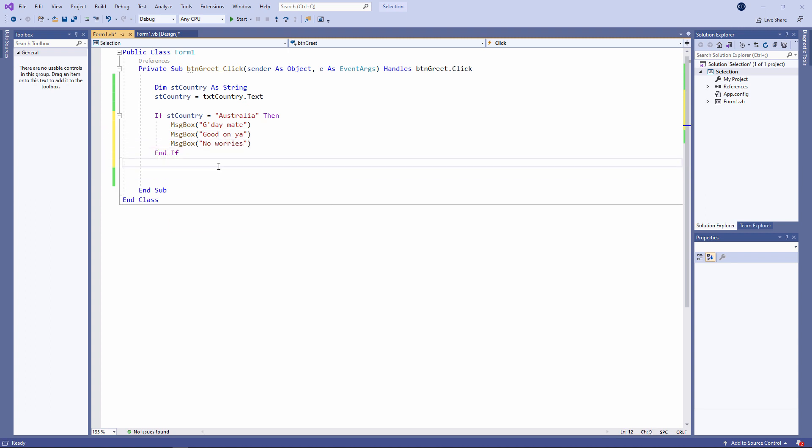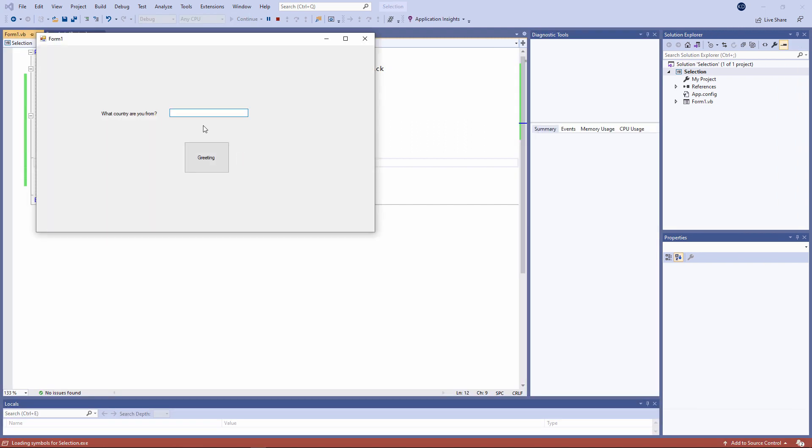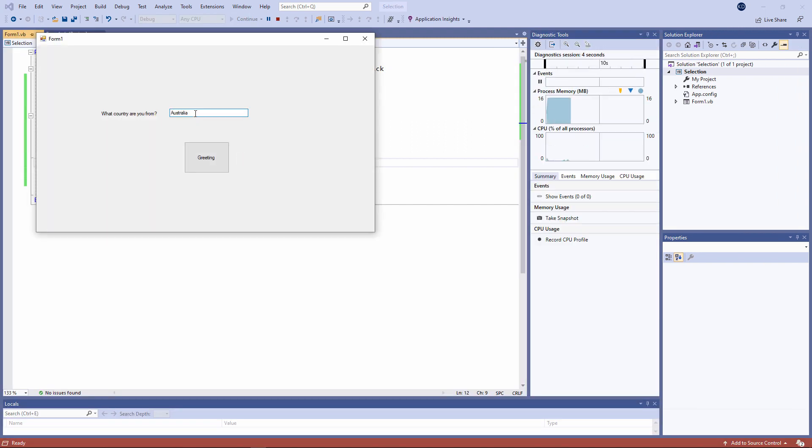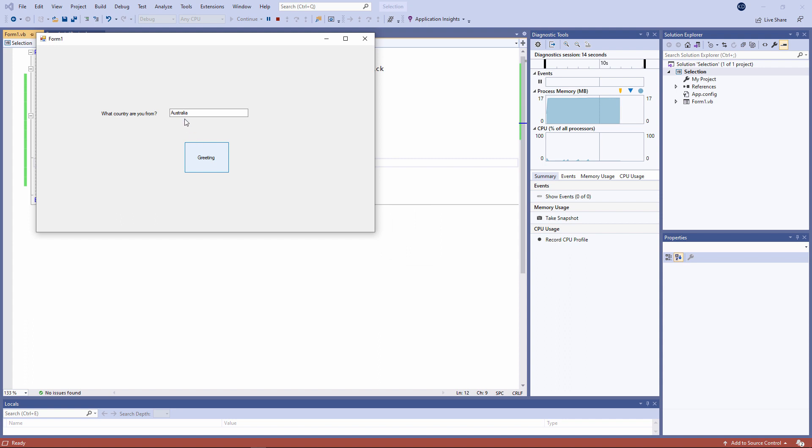So watch what happens now. G'day mate. Good on you. No worries. If I don't type Australia, if I type something else, nothing happens at all.